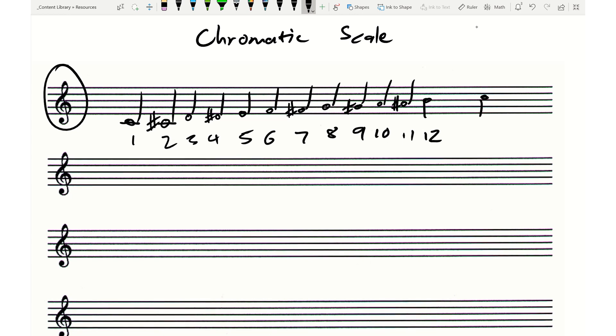Great. That is the tonic. So that's actually note number 1. It's the same.